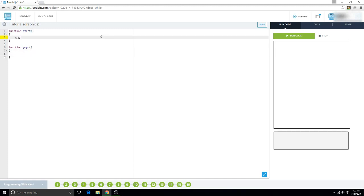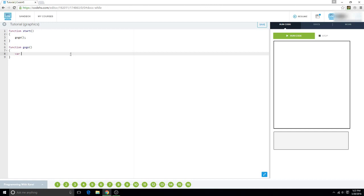And what you want to do is you want to set var and then create a variable, like I don't know, name it seconds equals say 20.